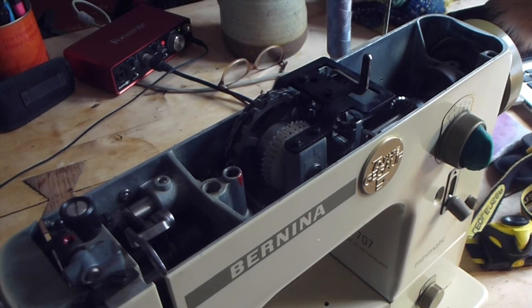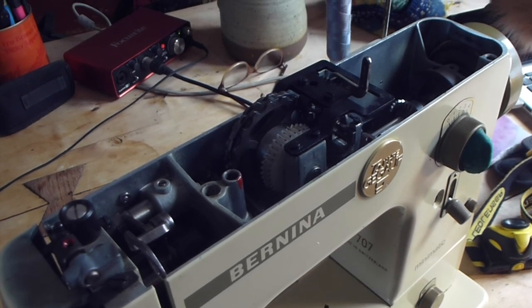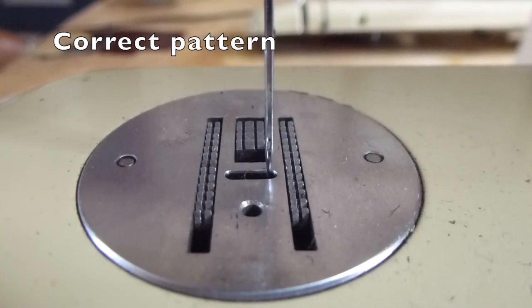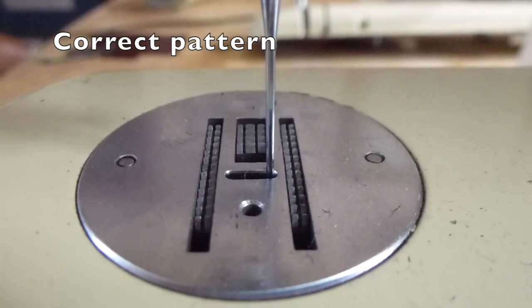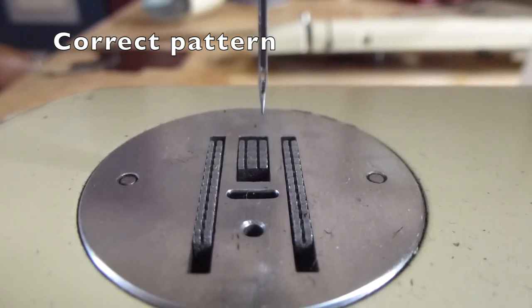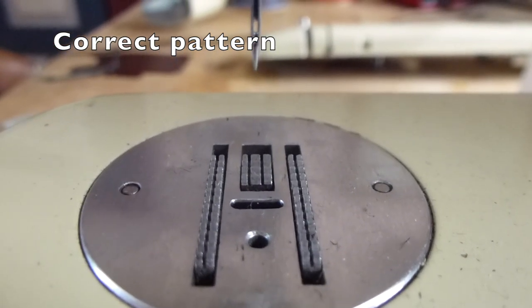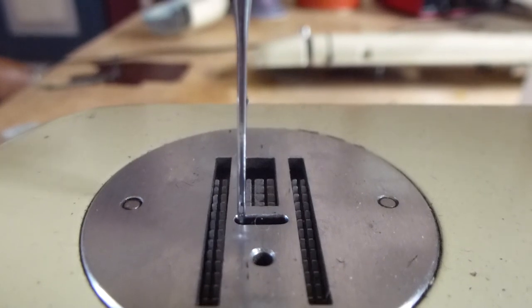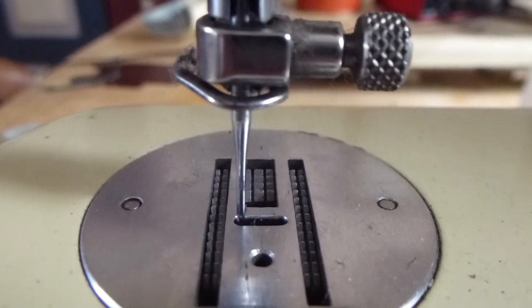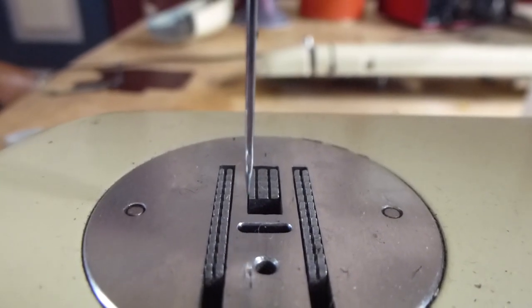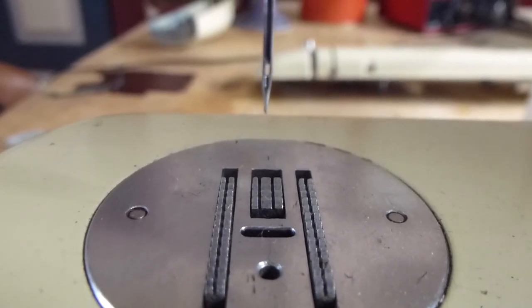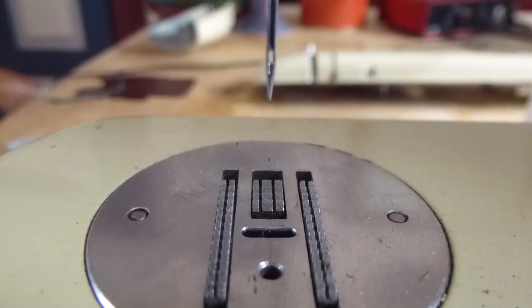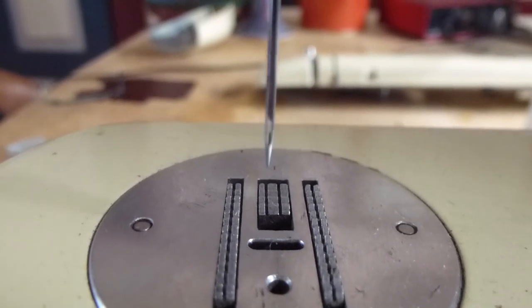What we're trying to do is return the pendulum action of the needle back to this correct pattern shown, so that the swing from side to side happens at the top of the stroke and not down at the bottom of the stroke where it might affect the material.